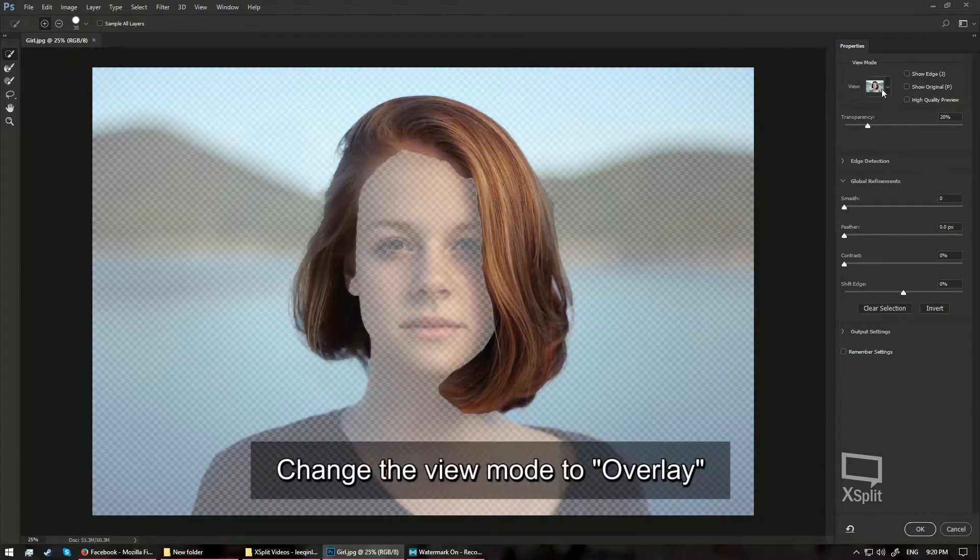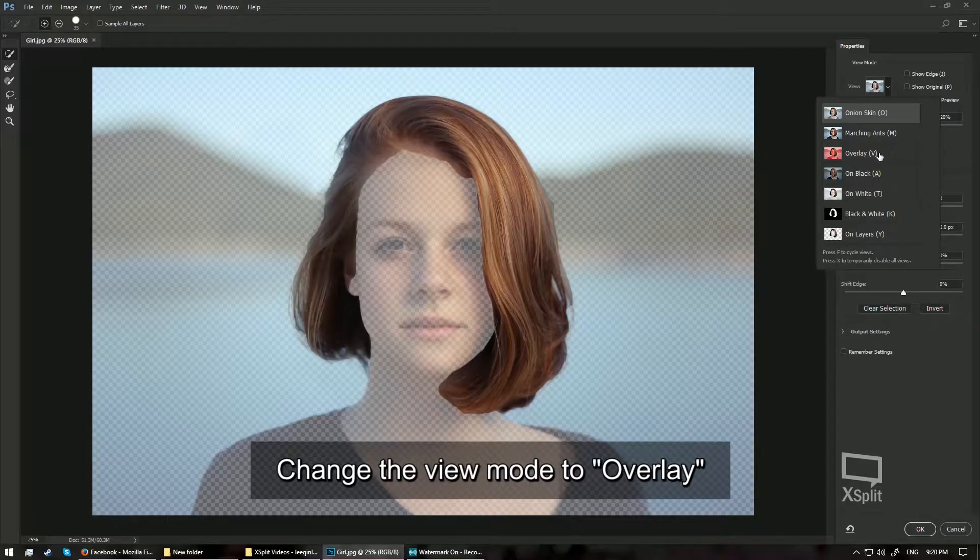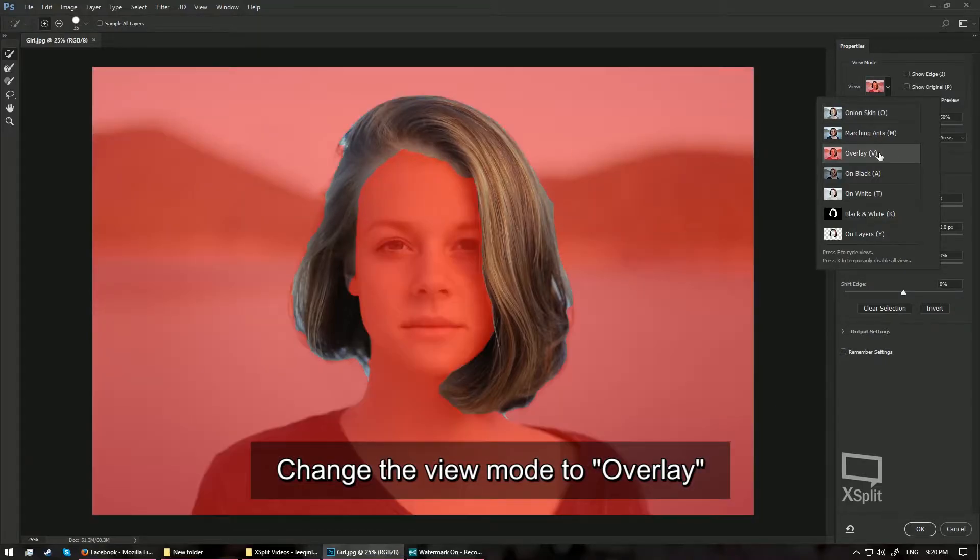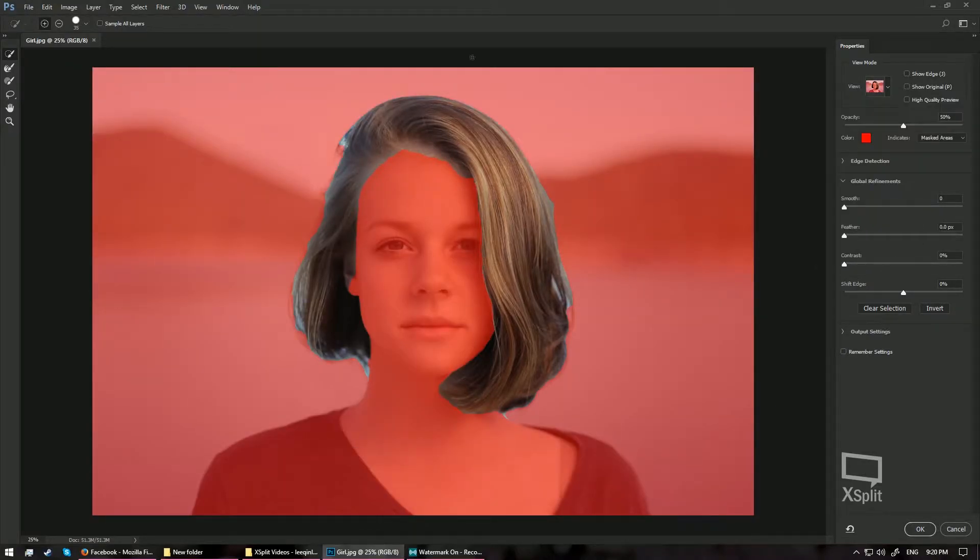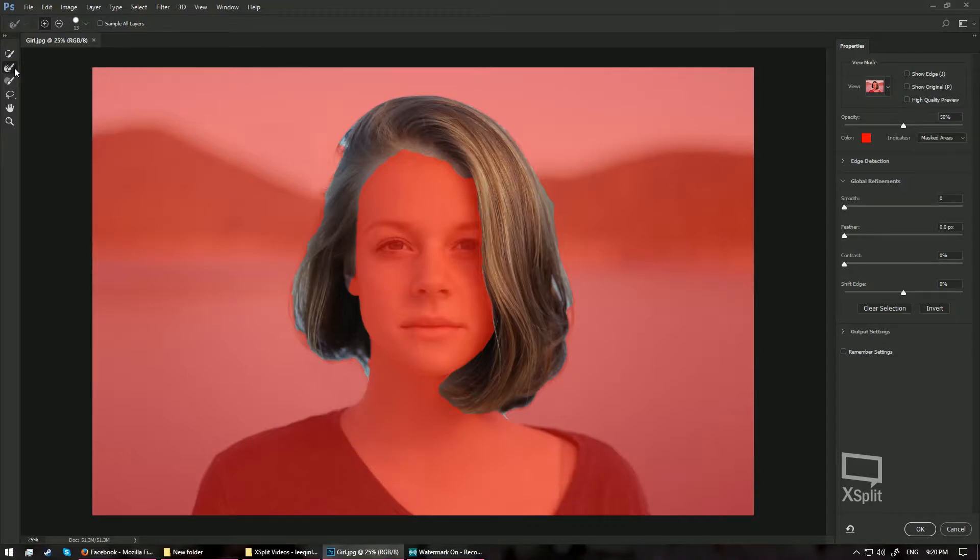On the right-hand side, inside the View Mode, we are going to change the view from Onion Skin to Overlay so we get a clearer picture of what we are selecting. And on the left-hand side, choose the second brush which is the Refine Edge Brush tool.